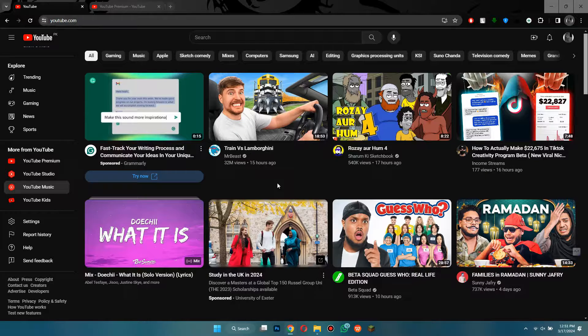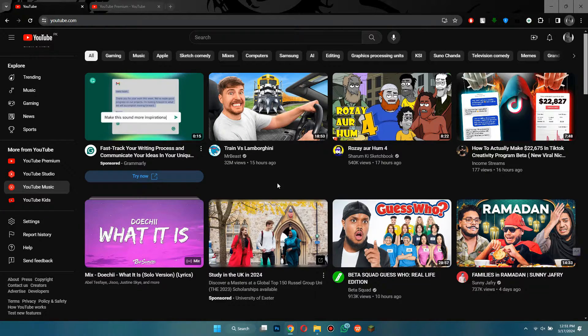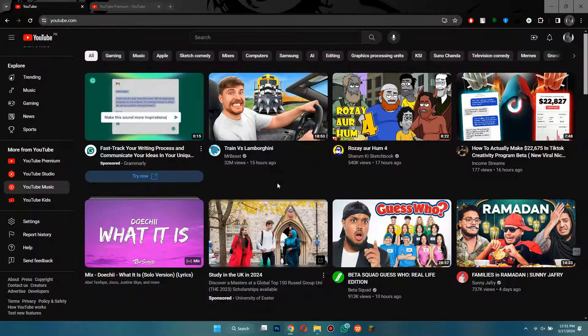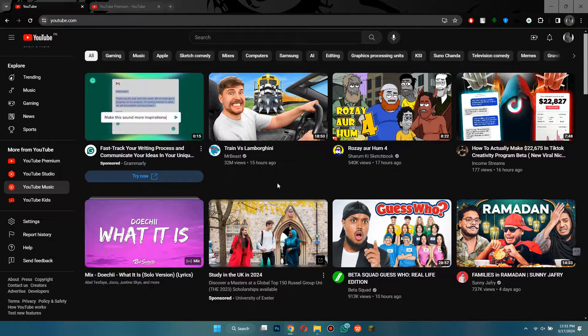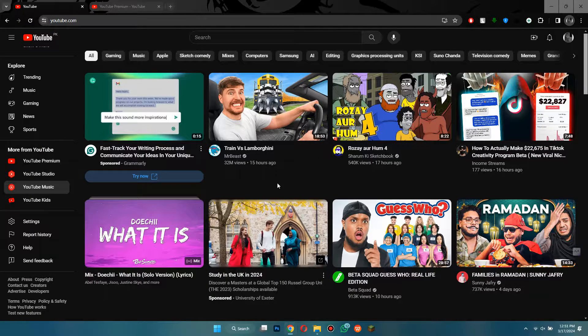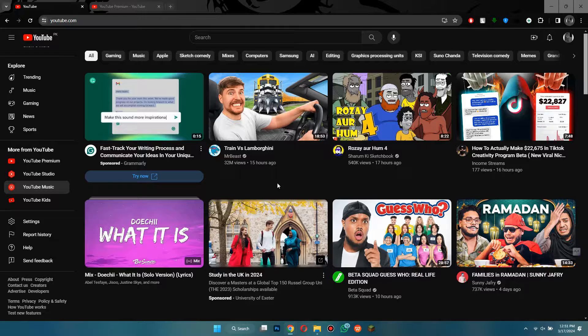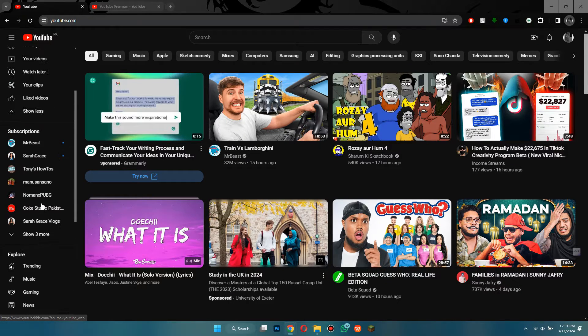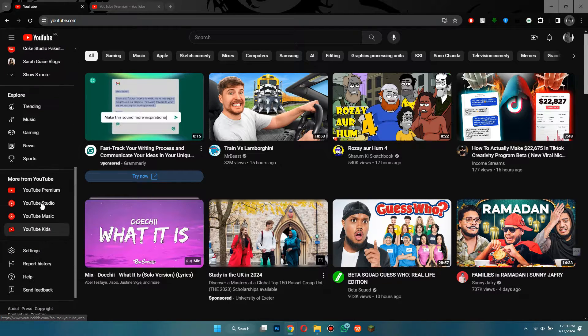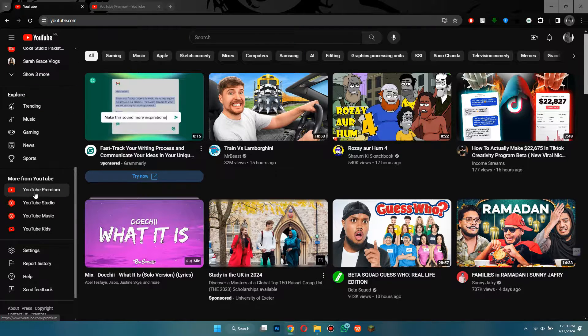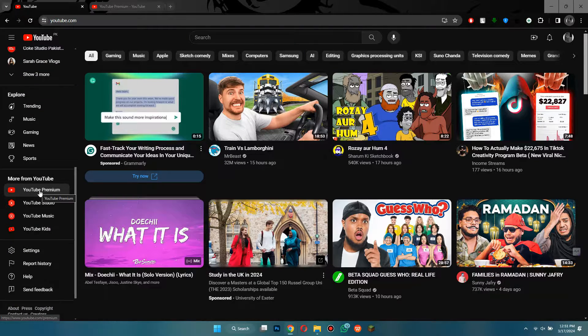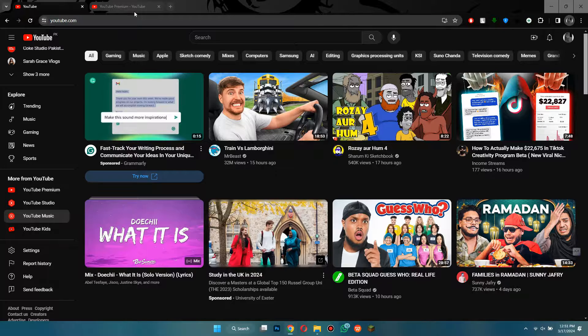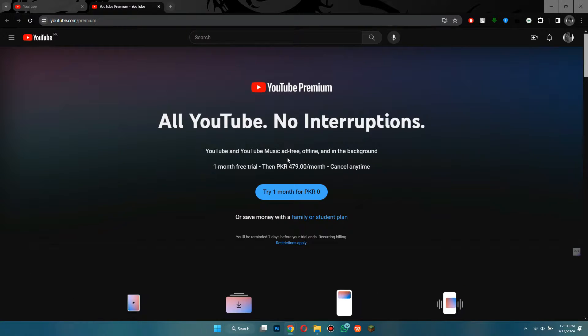To get YouTube Premium, head to youtube.com and you will be redirected to the home page. Now make sure to sign into your YouTube account. After that, on the left-hand side of this webpage, scroll down and click on YouTube Premium.